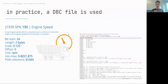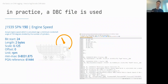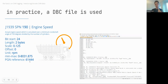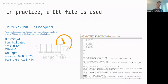A DBC file is a text file with a specific format that tells you how to interpret every CAN frame. For example, the J1939 DBC file tells you that engine speed is contained in a specific PGN (the J1939 term for the CAN ID), located at bit 24 with a length of two bytes. You extract those two bytes, convert to decimal, multiply by a scale factor, and add an offset — giving you the RPM value.